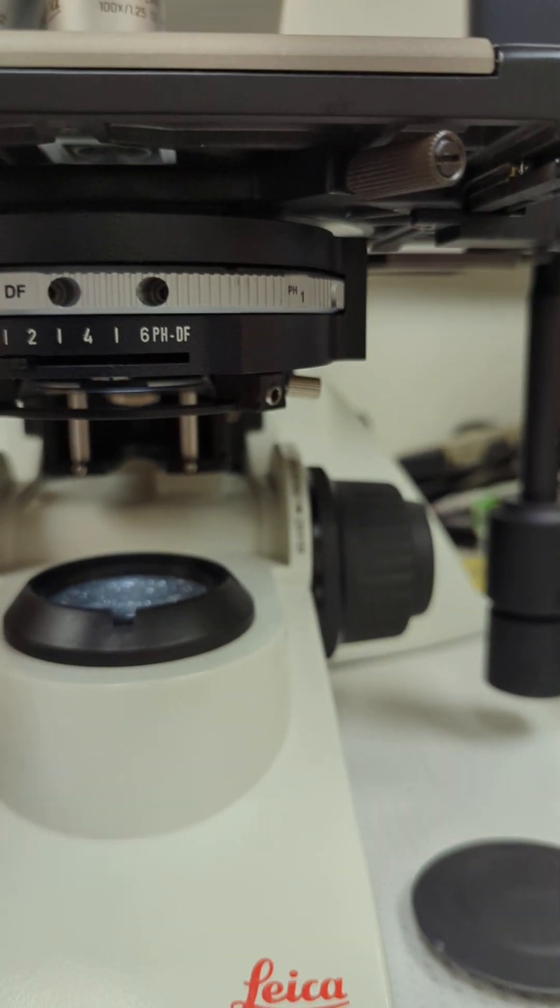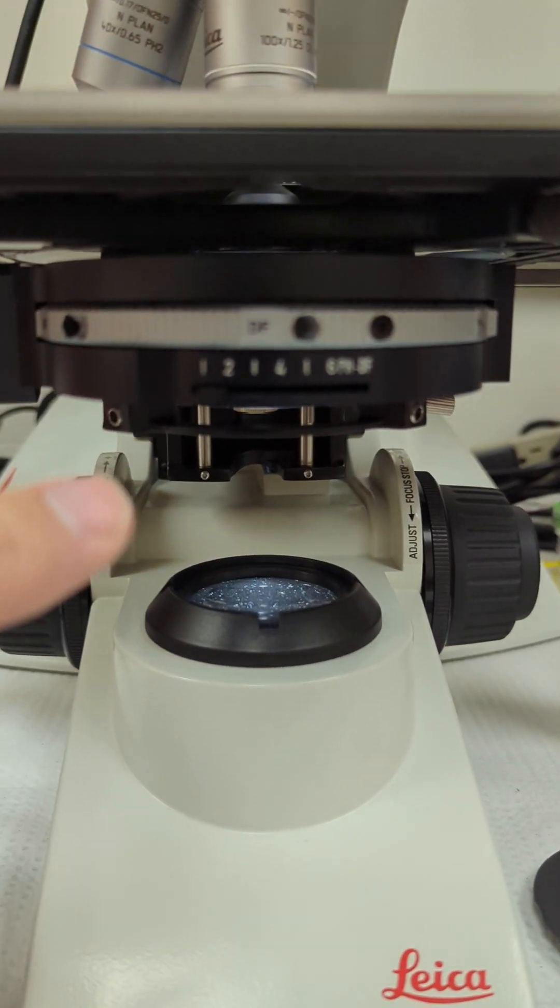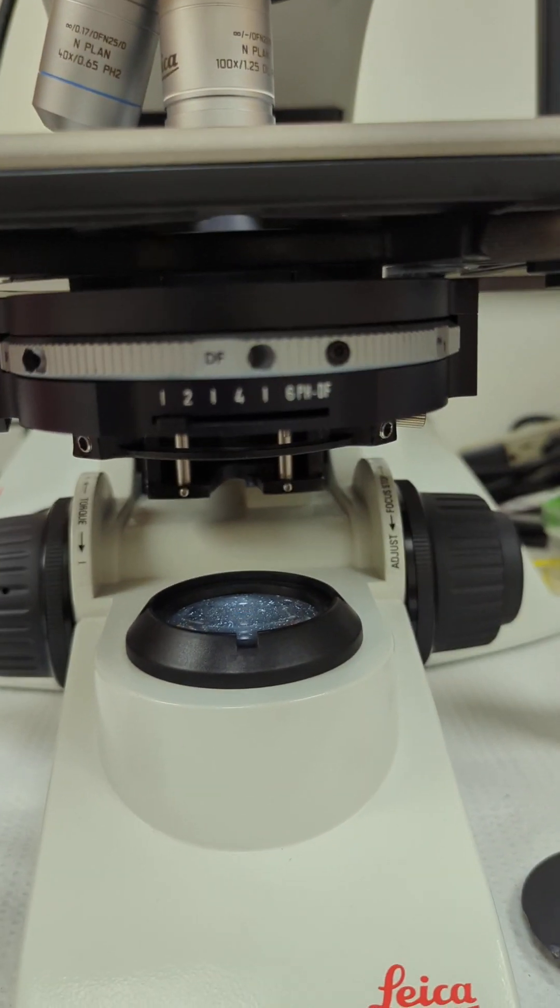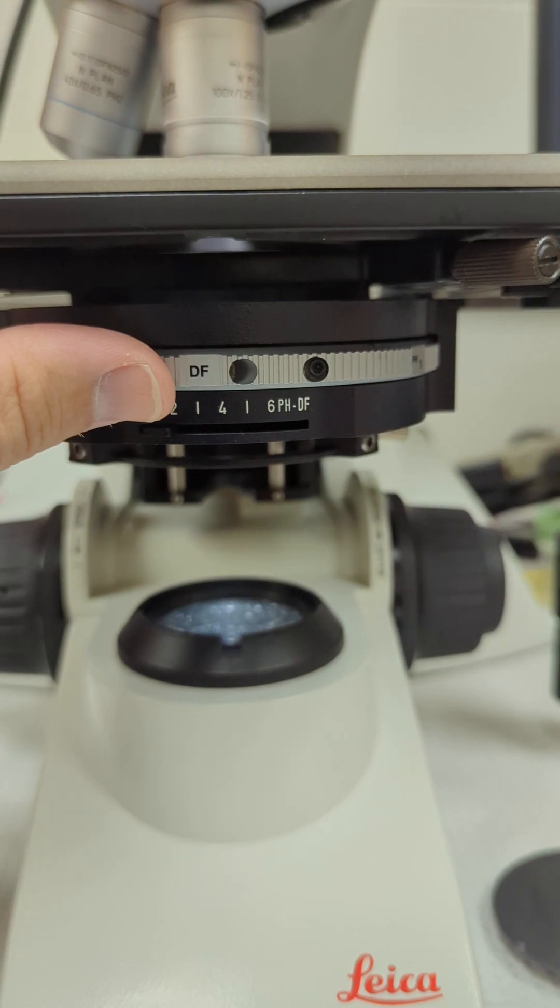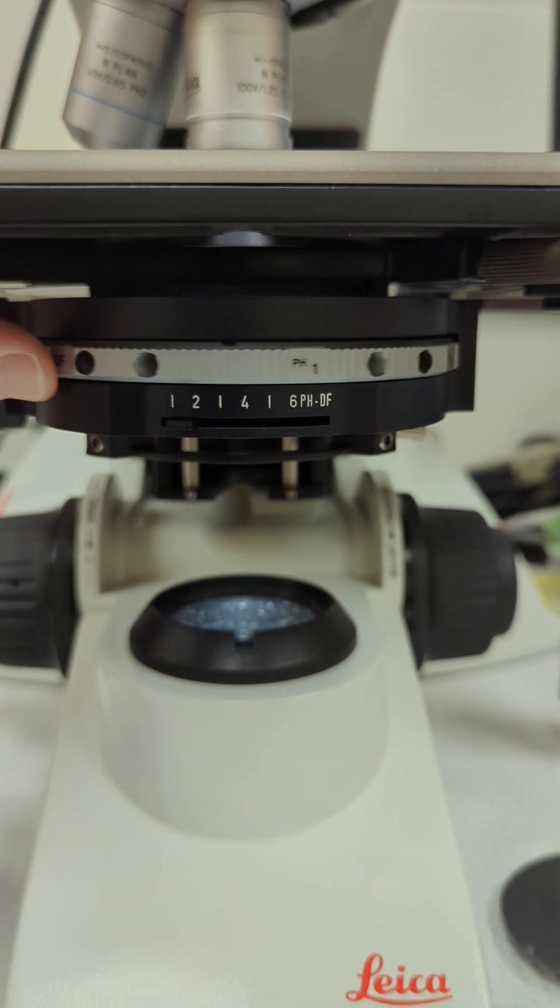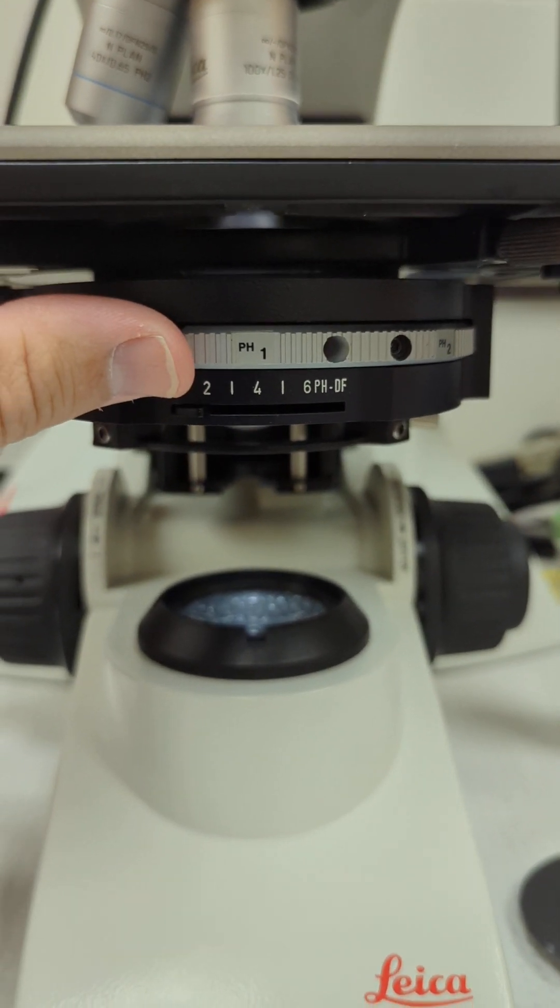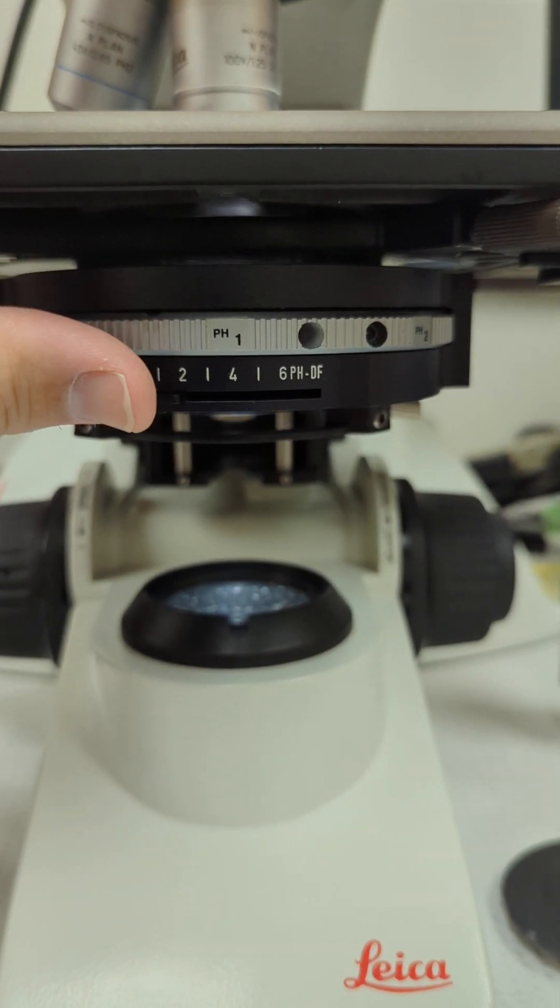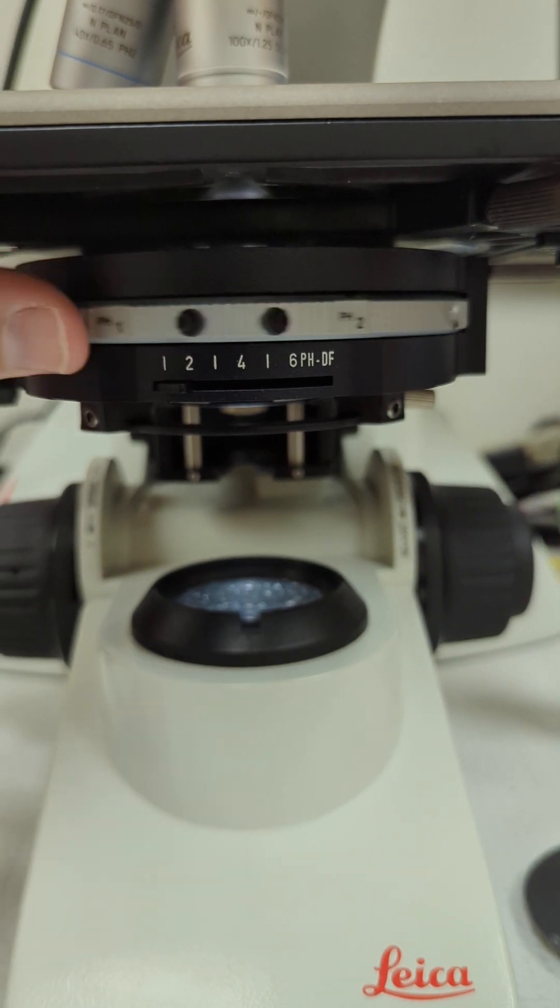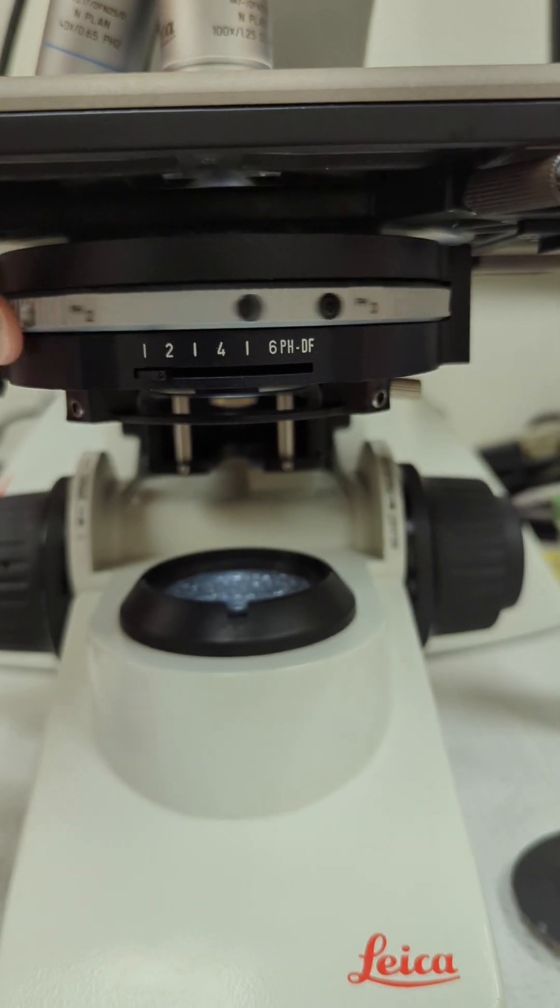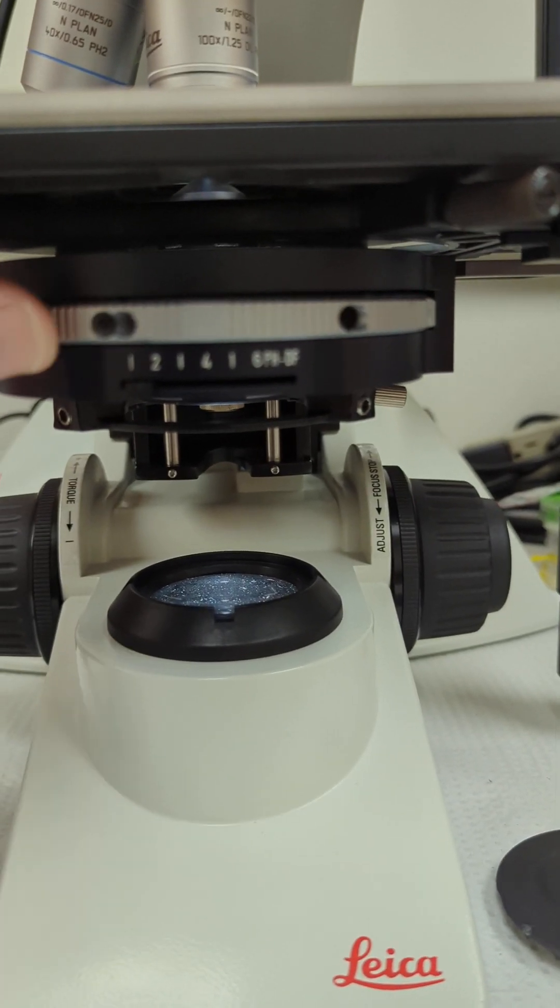You've got obviously brightfield right there. If you turn this turret, you've got darkfield, and then turn it again, you have phase one. So if you're using it in phase contrast, that's phase one, phase two, and phase three. Then it goes back to an empty spot and brightfield again.